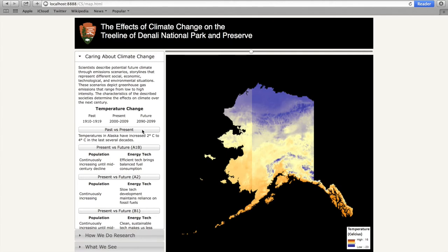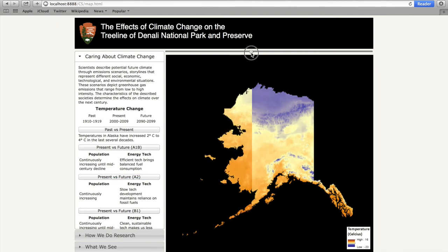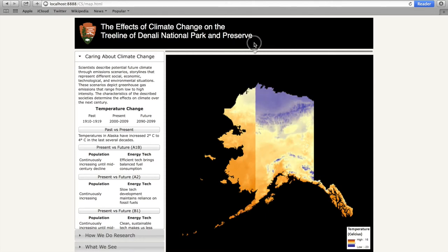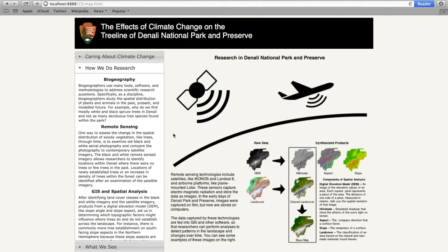The climate change segment conveys general information on climate change and allows the user to choose time periods for comparison. These snapshots in time compare past to present climate, as well as present and potential future climates. The slider at the top of the display enables the user to visually compare these climates and identify spatial patterns and change. The research segment presently provides background information on critical domains in the research process: biogeography, remote sensing, and GIS.